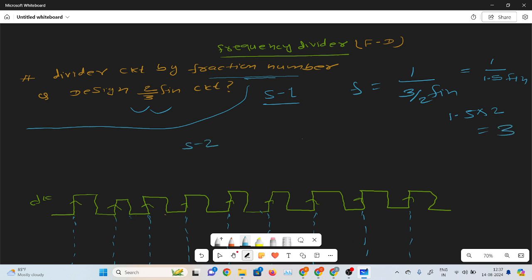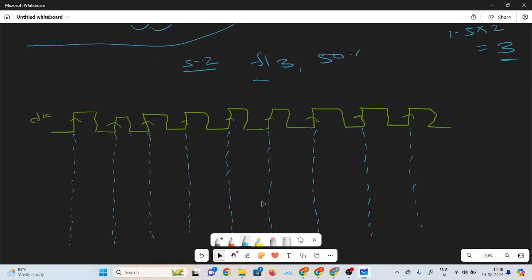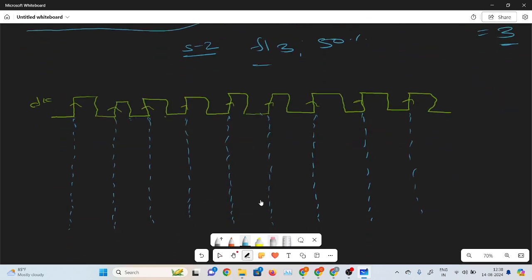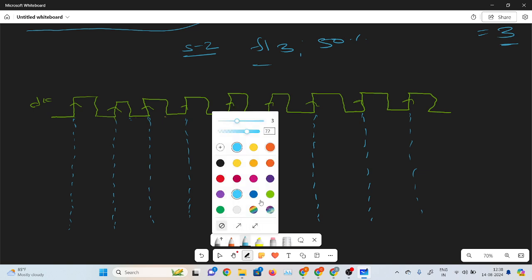Now in step 2, we need to design the F by 3 circuit. Because 3 is the integer number — the smallest integer number we need to convert first. So here I need to design, firstly, the F by 3 circuit with 50% duty cycle. If you are following my playlist of the frequency divider circuit, then you should have an idea how to design an F by 3 circuit with 50% duty cycle. So here I am writing directly F by 3 with 50% duty cycle.